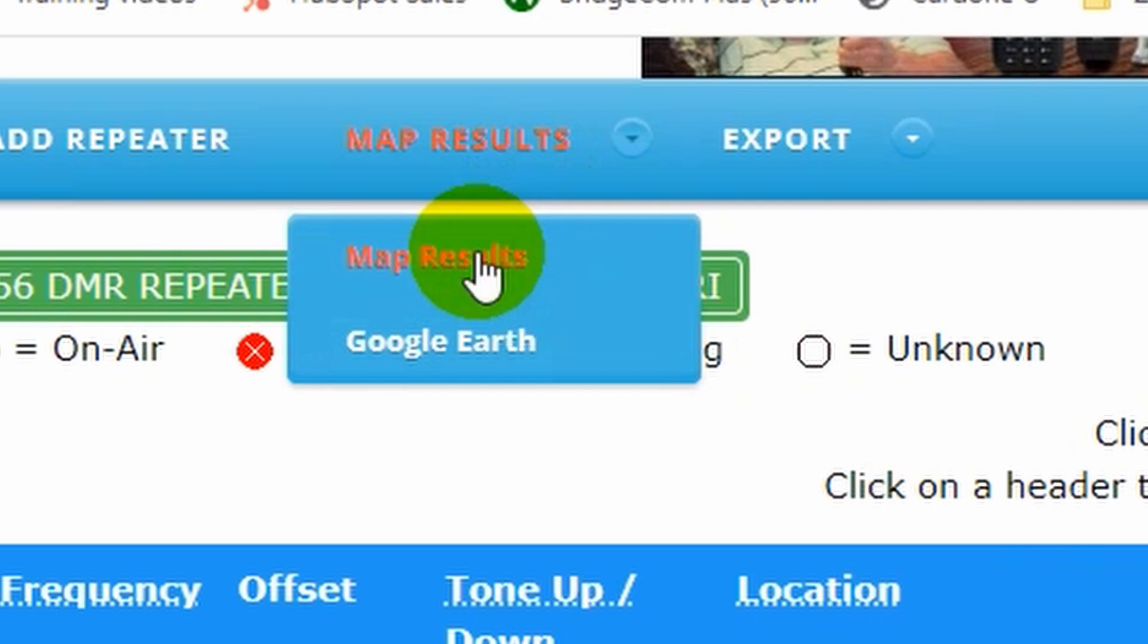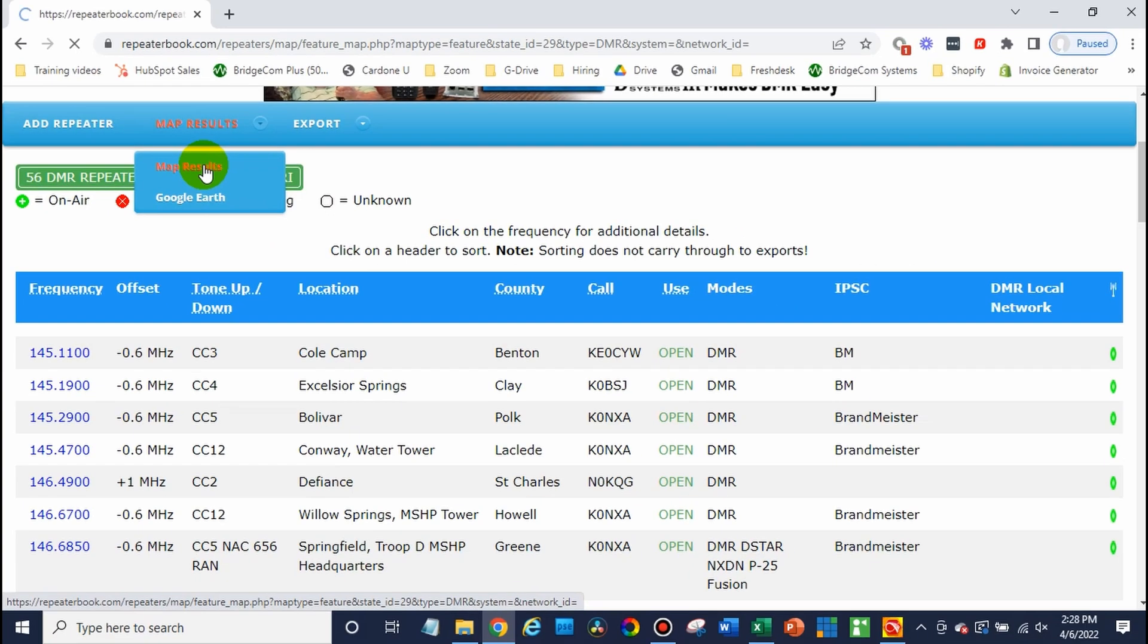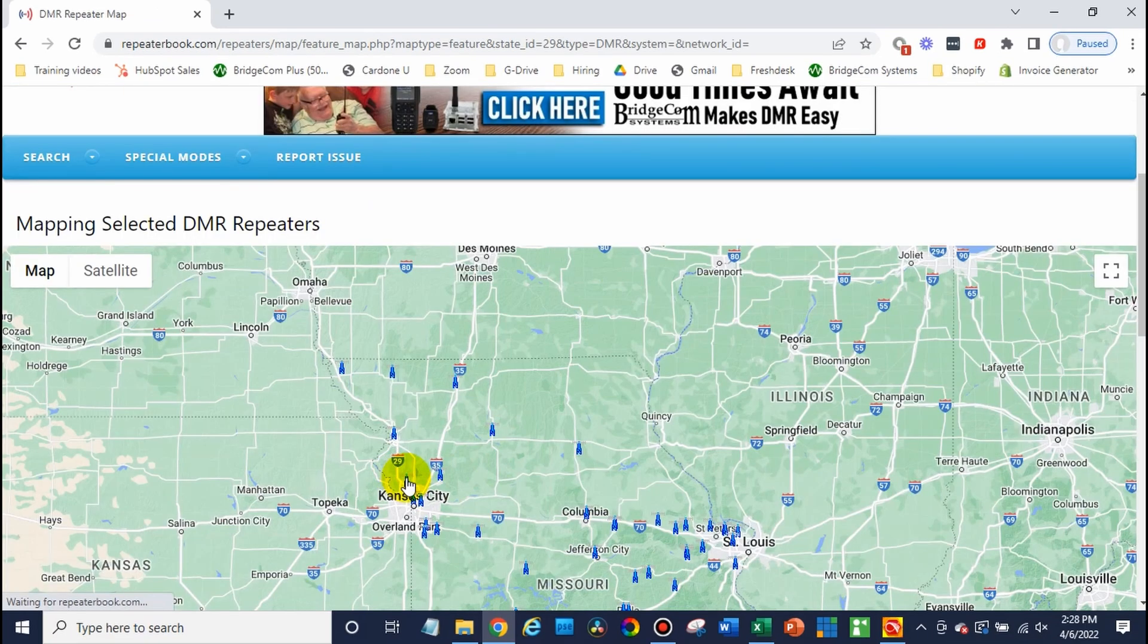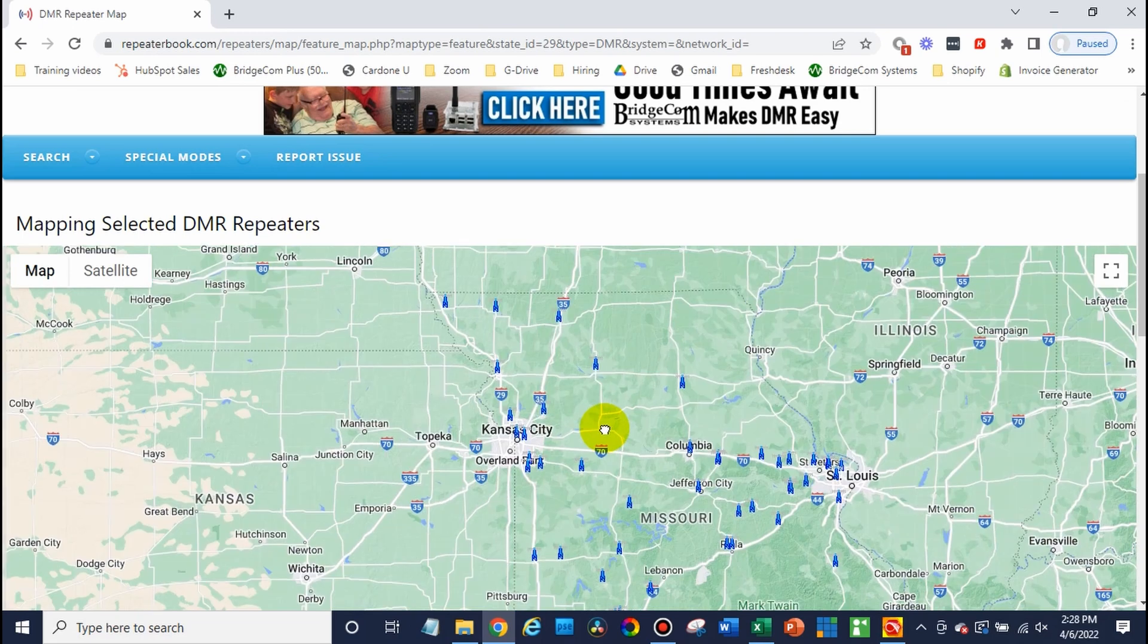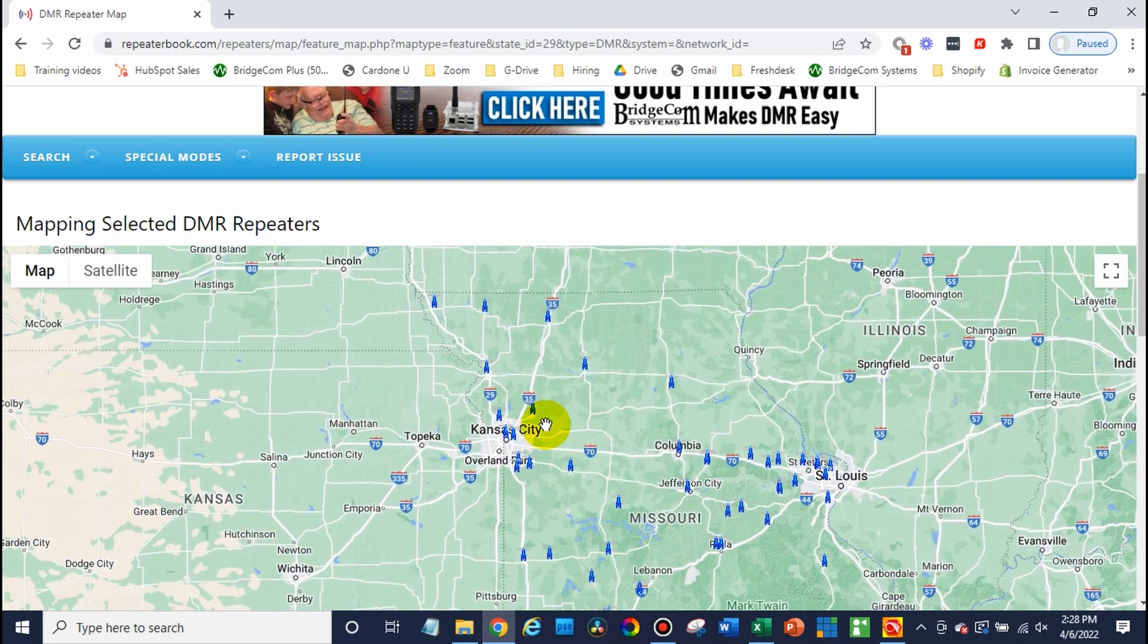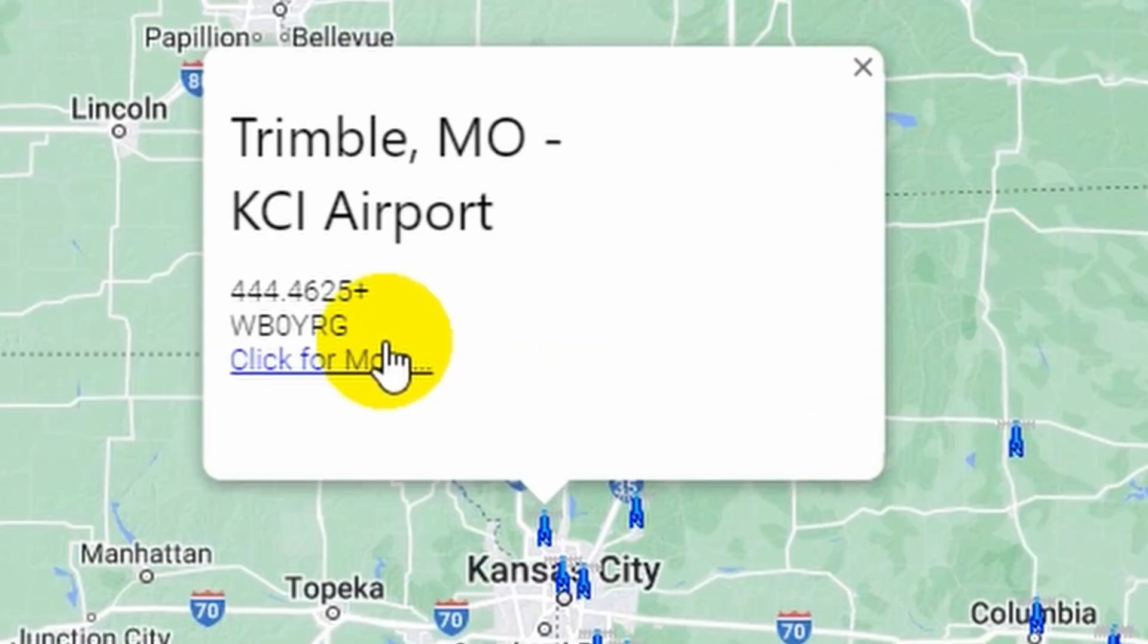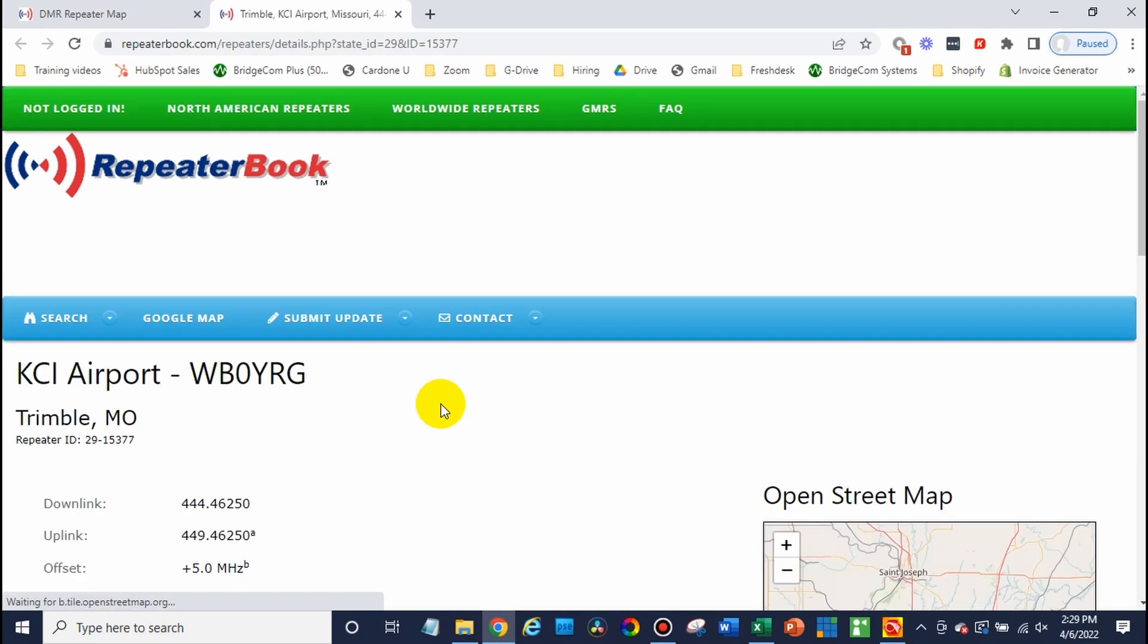And we can actually display everything on a map. So at this point, I can just look around, find one that's close to me. In this case, this one looks pretty good. There we go. And this will provide us with all of the information.